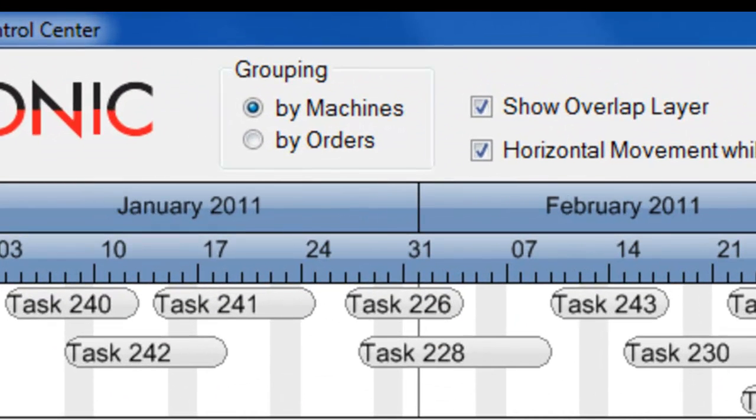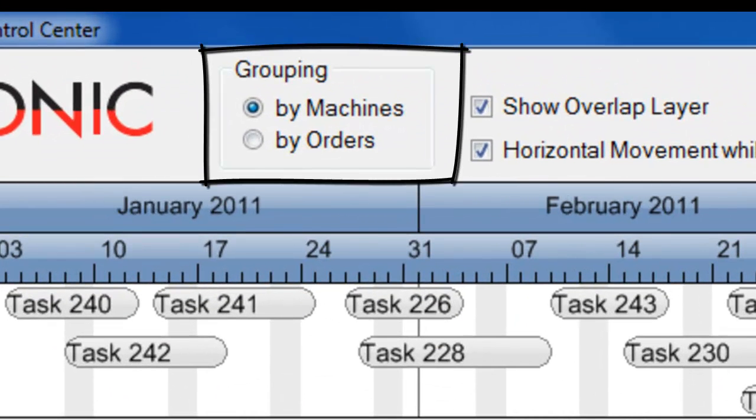In our example, you can select two groupings. One visualizes the data by machines, the other by orders.